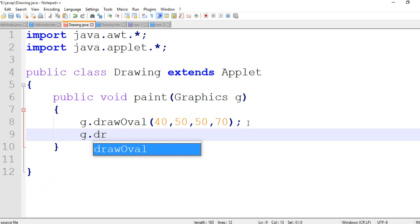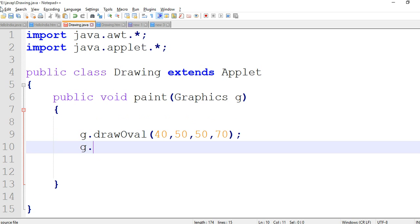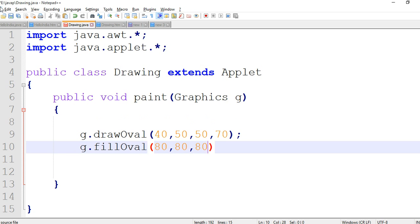We are using fill - draw fill, fillOval, and location. Then semicolon.